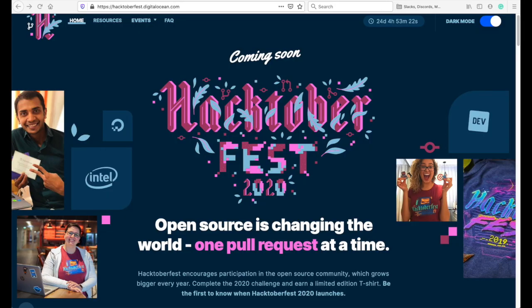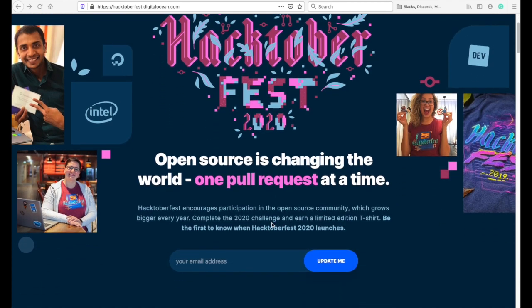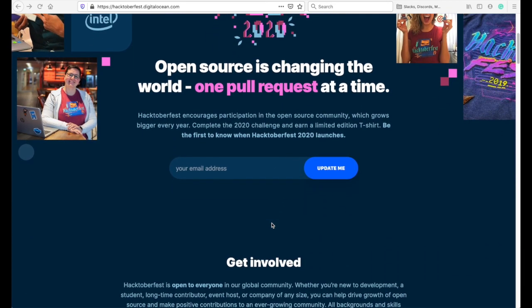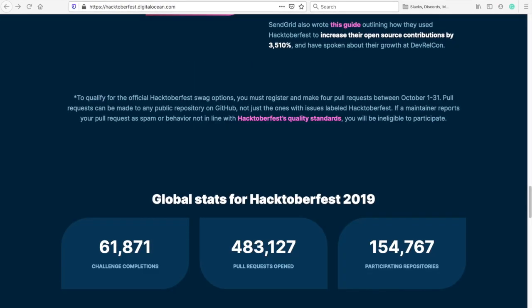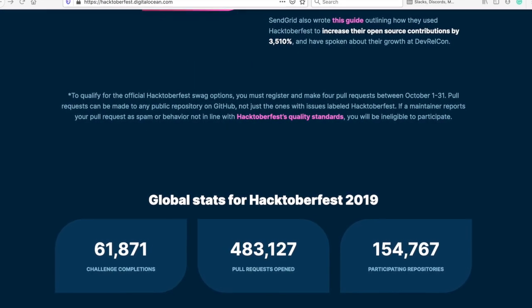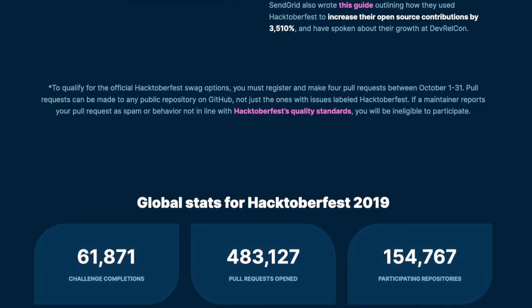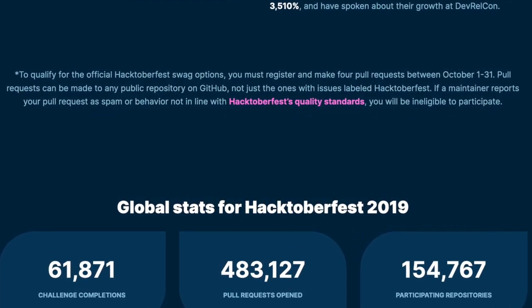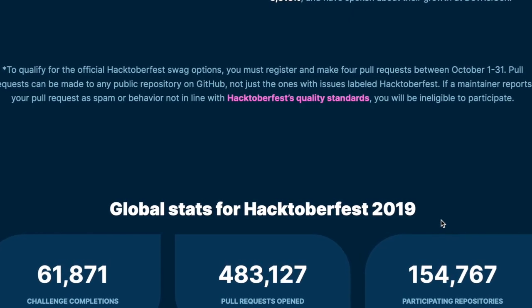If you want to contribute to open source projects and don't know where to start, then Hacktoberfest is the perfect opportunity for you. Hacktoberfest is a month-long celebration of open source software organized by DigitalOcean, Intel, and Dev. The goal of the event is to encourage participation in the open source community all across the globe. The challenge is simple: open four or more high-quality pull requests in the month of October in any open source project to get a limited edition Hacktoberfest t-shirt.